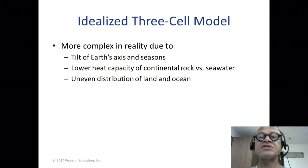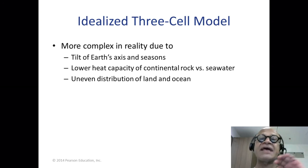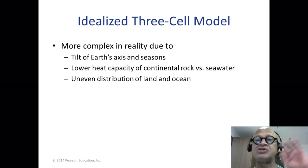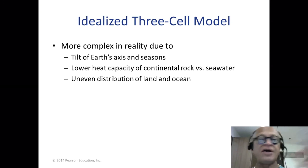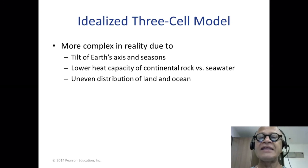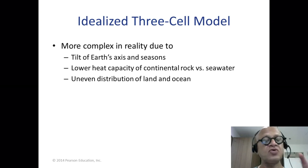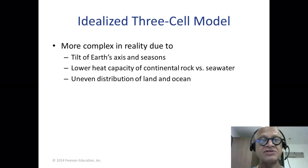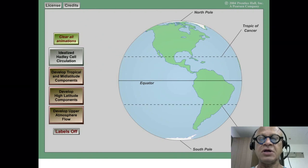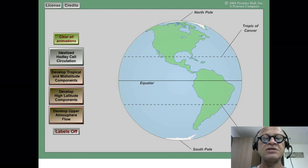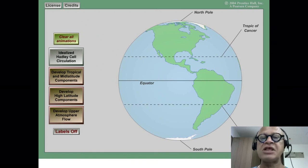We'll look at an animation next. But first, let's mention again this idealized three-cell model — idealized because we haven't considered all the complex physics that happens as you move from very high angular momentum in the deep tropics to higher latitudes. Instabilities develop and an air parcel cannot directly reach the poles. In reality, the complexity comes from the tilt of the Earth's axis and the seasons, the lower heat capacity of continents compared to seawater, and the uneven land distribution — more continents in the northern hemisphere than the southern. This animation will be a separate podcast as it has very interesting and useful information worth examining multiple times.